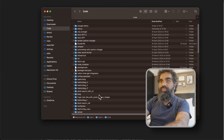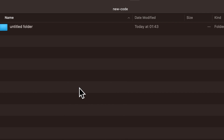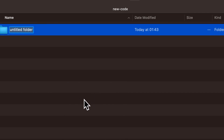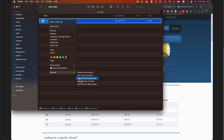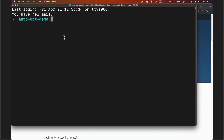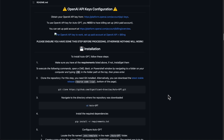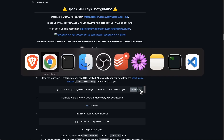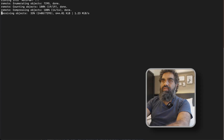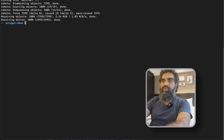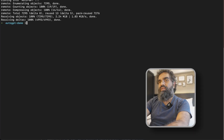Next, on your computer, create a new directory for installing AutoGPT and navigate into that directory. Come back to the repository page, copy the git clone command, come back to the terminal, paste it there, press Enter, and let it download the code.